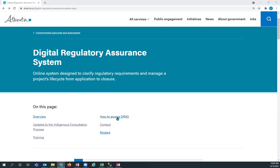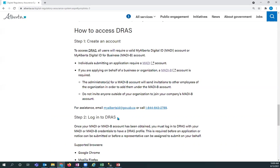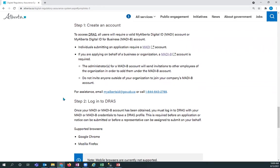From here, what you can do is you can click on how to access DRAS. Under the Environmental Approval System OneStop, you would have accessed that system with a My Alberta Digital ID or a My Alberta Digital ID for business account. You're going to use that same account to access DRAS.